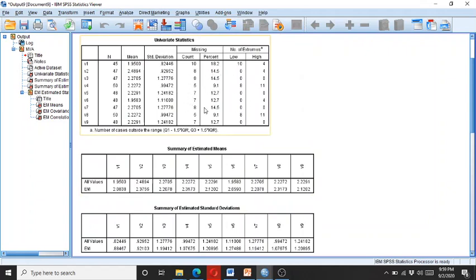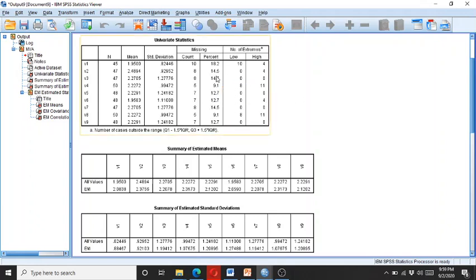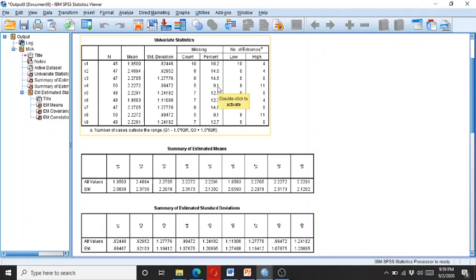But as per rule, we cannot do data imputation because the majority of variables have missing data exceeding 10 percent. Only two cases—v4 and v8—have missing data below 10 percent, so we can go for data imputation on these two variables.